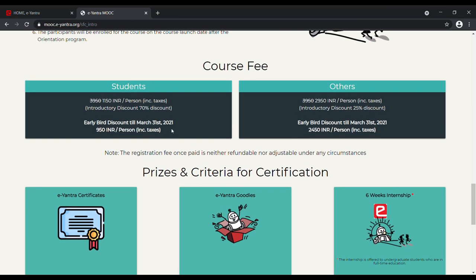For students, the course is available for ₹950, including the introductory discount of 70% and early bird discount.